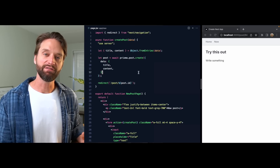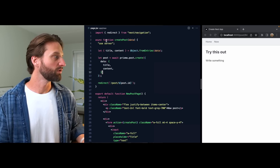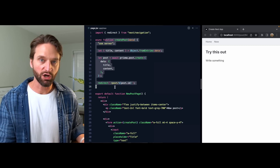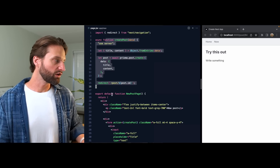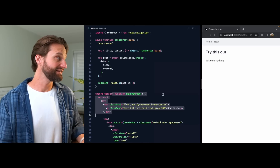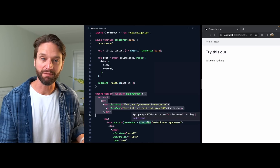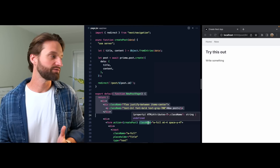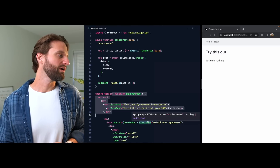You might be thinking: I've used frameworks before that let me co-locate my server code right alongside my React component directly in the same route module. Why is this any different from that?